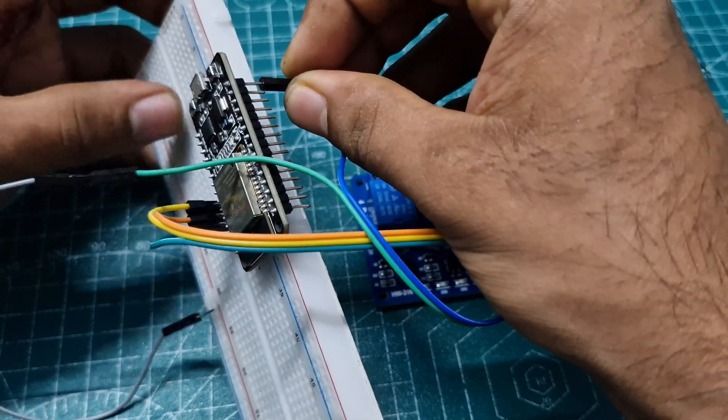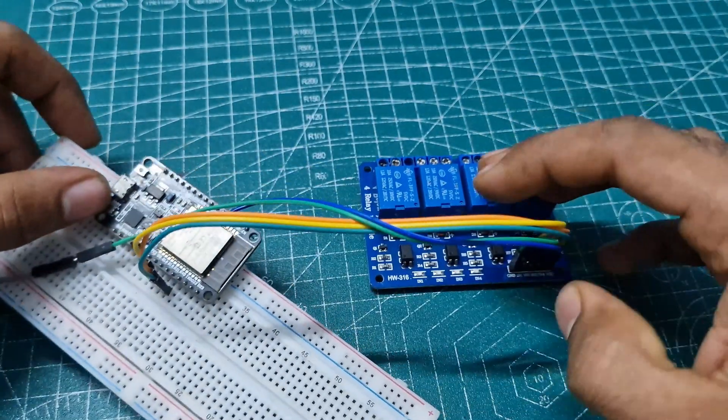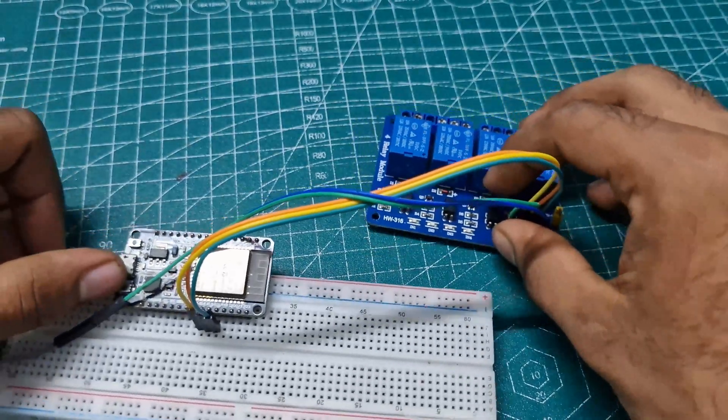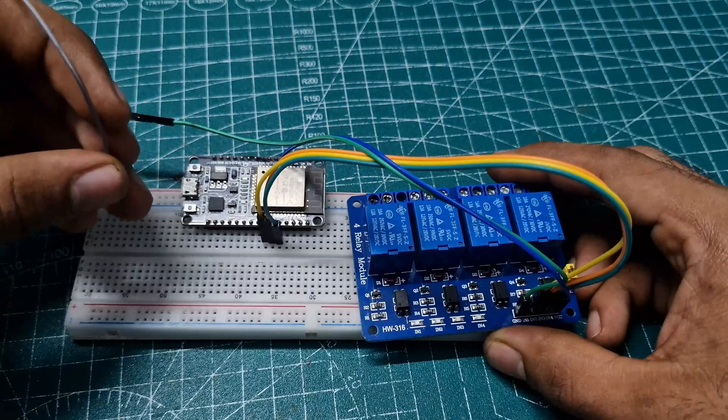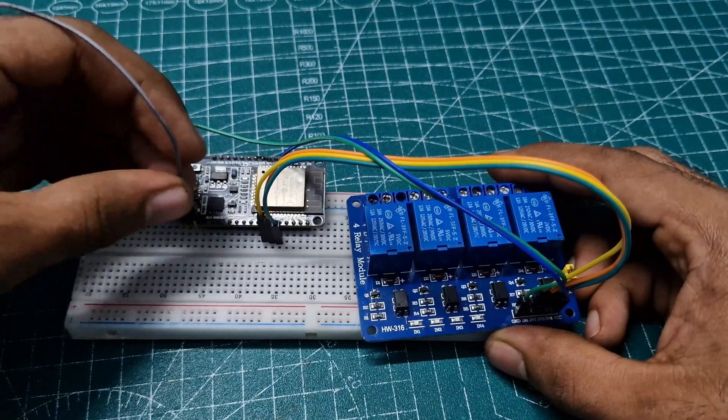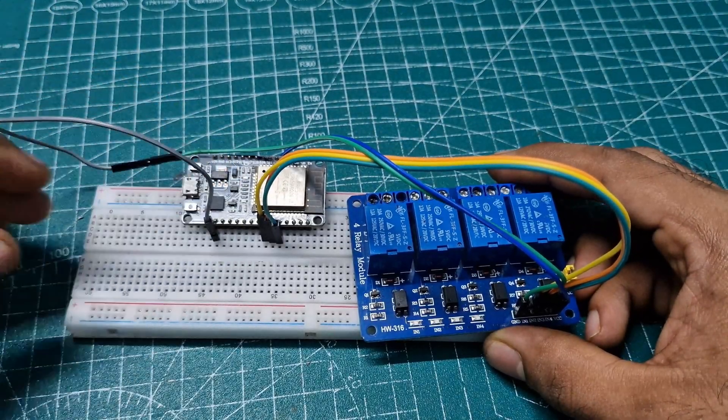Then, connect the 5V pin of the relay module to the 5V pin of the ESP32 and the GND pin to the GND of the ESP32.